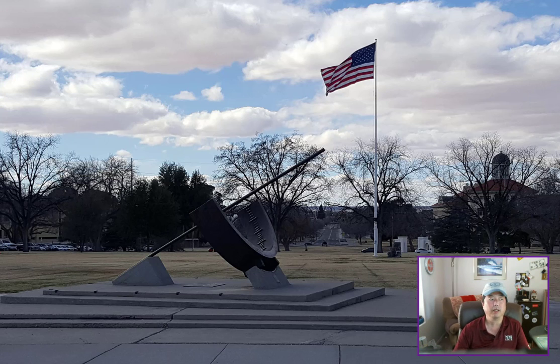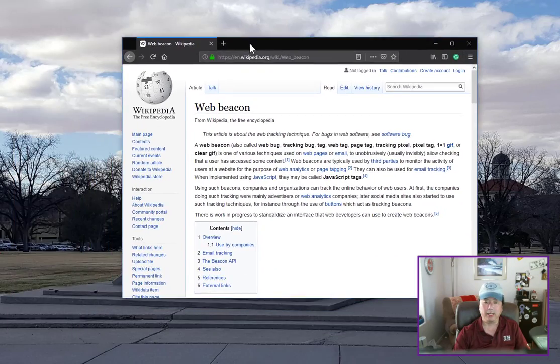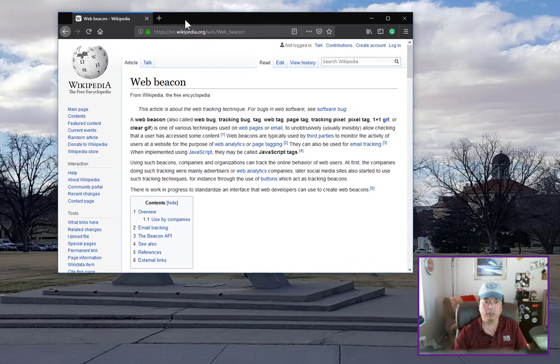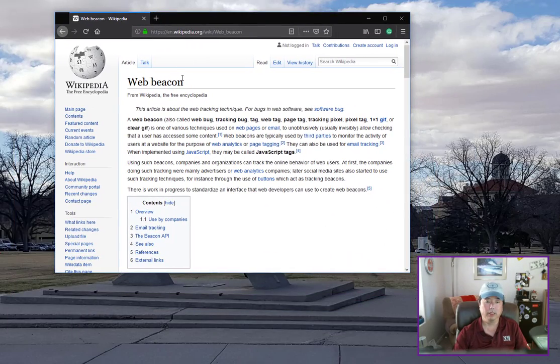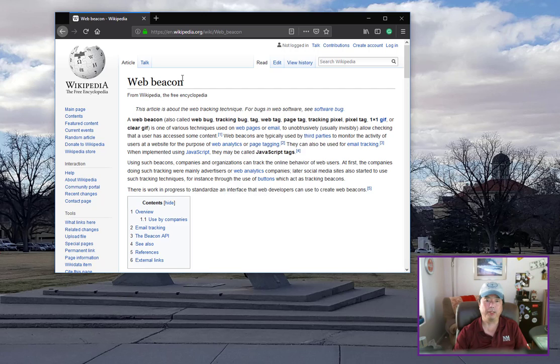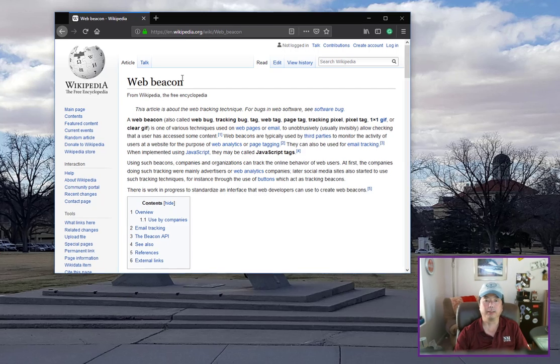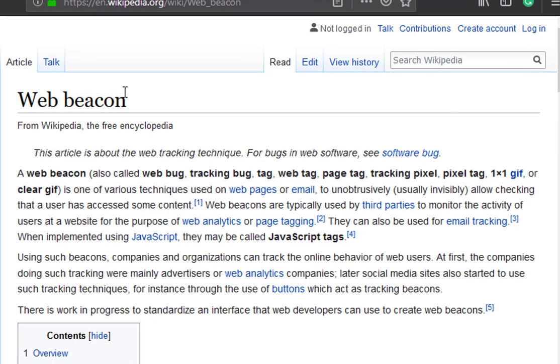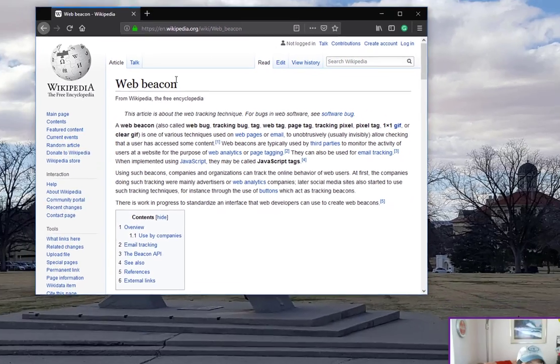Exactly what they sound like, the beacons notify whoever's looking at you that you've done something. Let me pull over our friend here Wikipedia. The definition they have is a web beacon, also called web bug, tracking bug, tag, web tag, page tag, tracking pixel, pixel tag. Typically a one by one pixel gif, which means it's small and you probably don't even see it. It can also be put inside of emails.